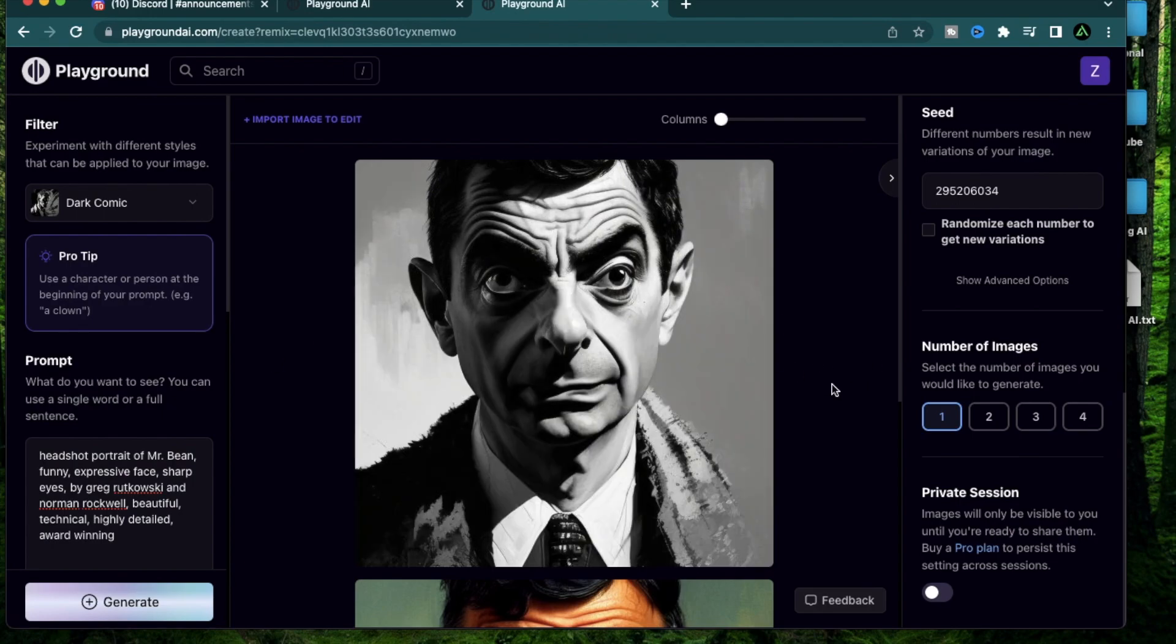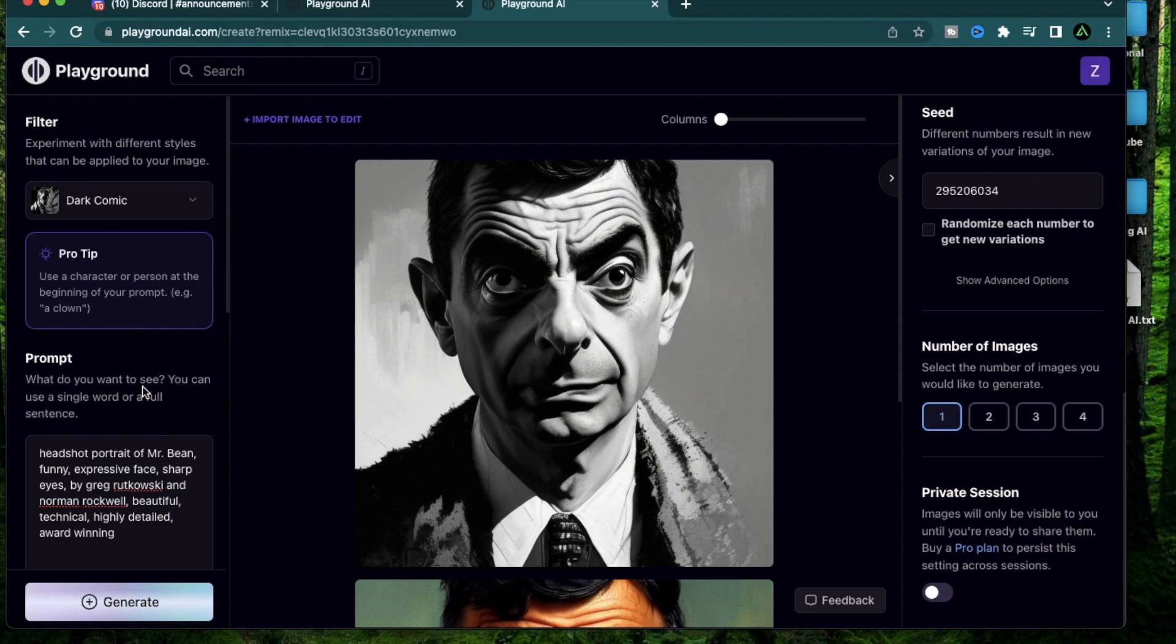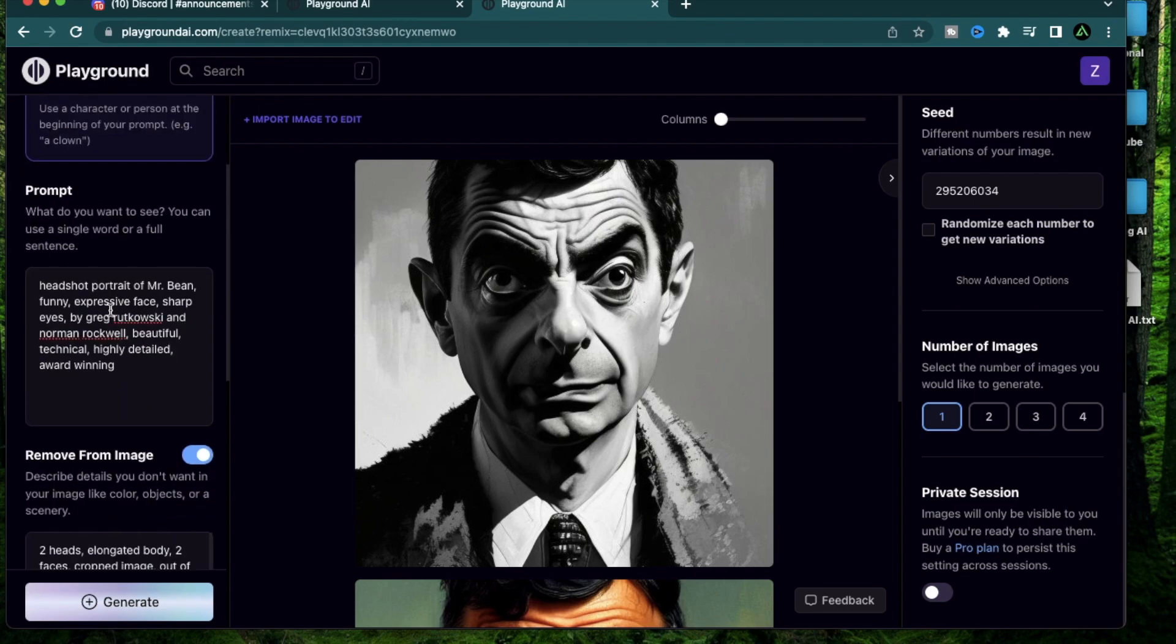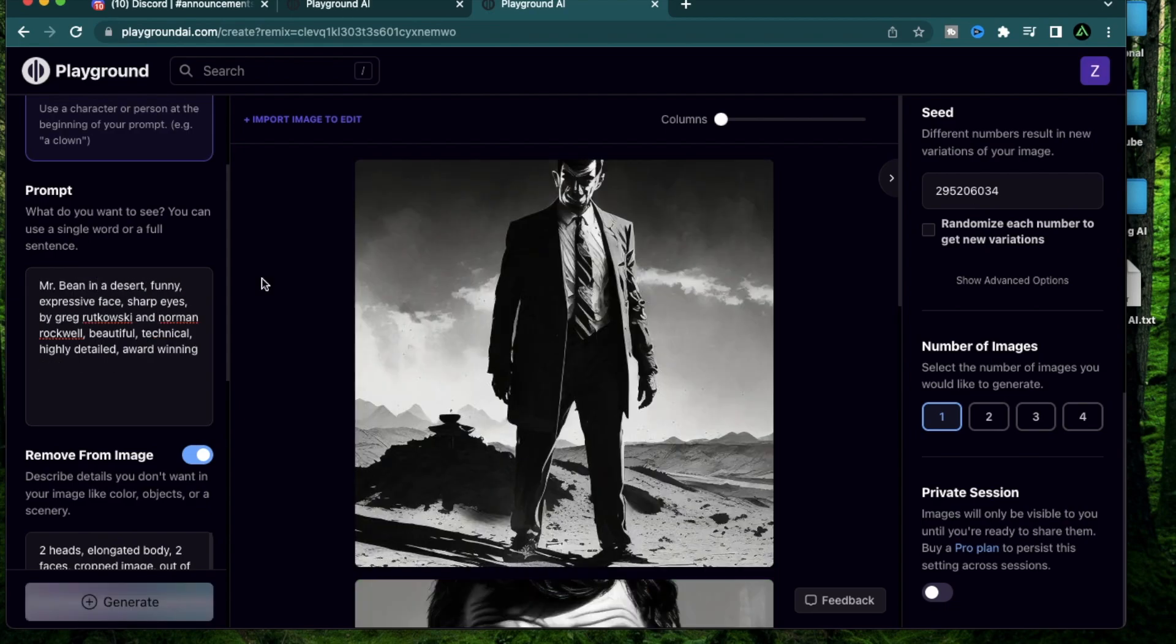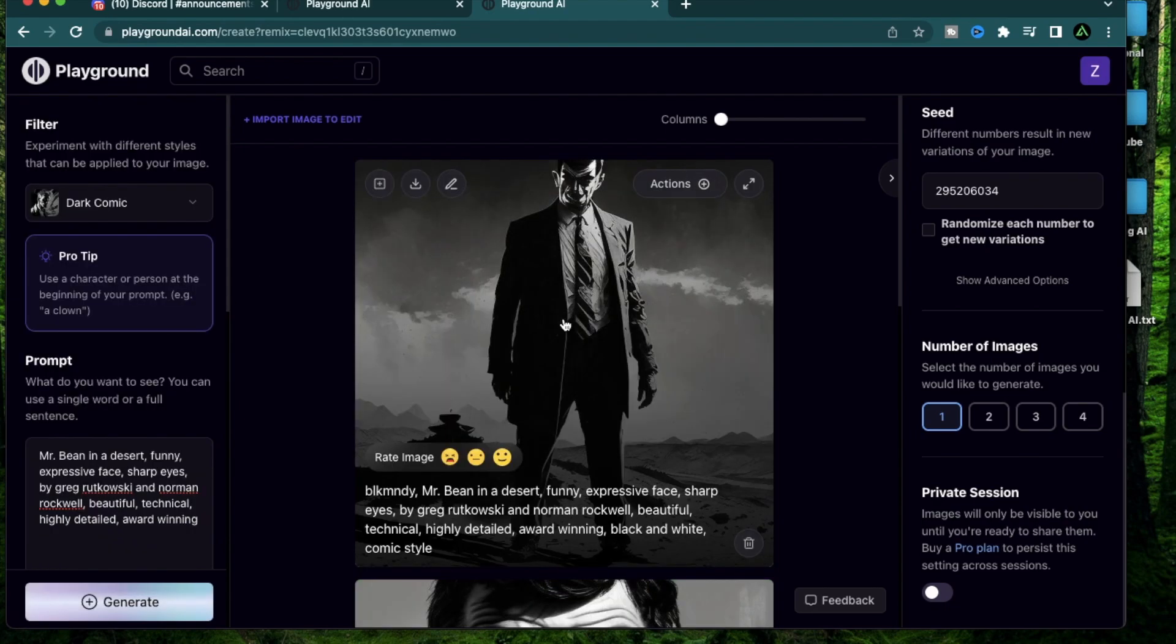I think there's a lot of potential here to create a very cool comic strip. Let me try the same image but with a different prompt. Instead of a headshot I'm going to say just Mr. Bean in a desert. You can create a whole storyline based on this dark comic theme.